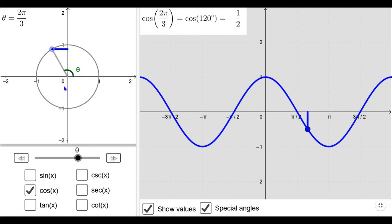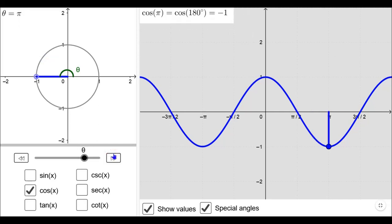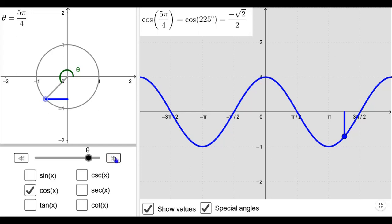Increasing further into the second quadrant, the x-coordinate becomes negative. Therefore cos 2π/3 is equal to −1/2. Cos 3π/4 is equal to −1/√2, which is negative, as the point is in the second quadrant and x is negative. Cos 5π/6 is −√3/2 and cos π is equal to −1. Continuing, cos 7π/6 is −√3/2 (negative), and cos 5π/4 is −1/√2 (negative) — in the third quadrant, x is negative so cosine takes negative values.